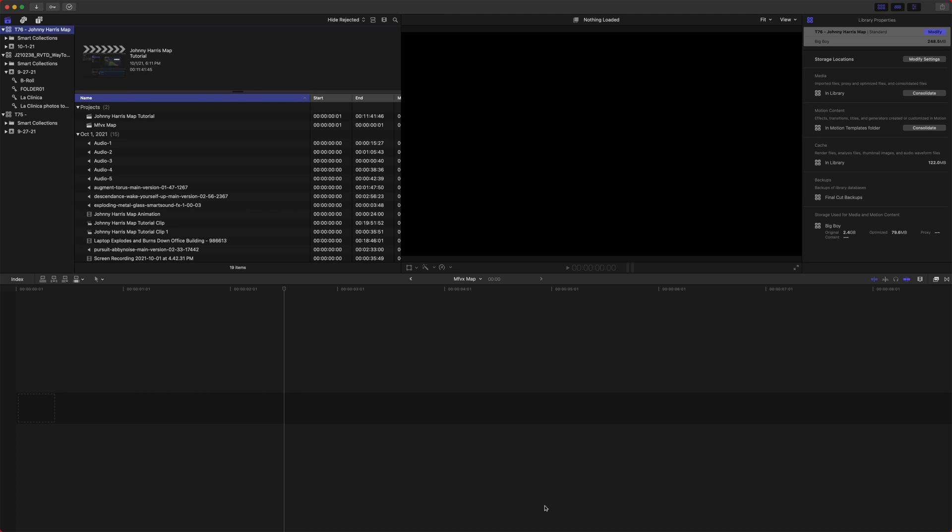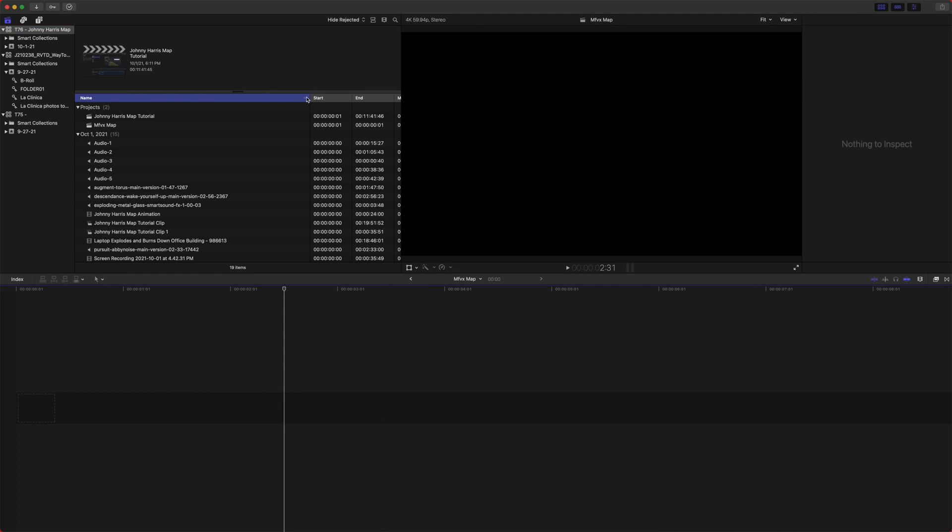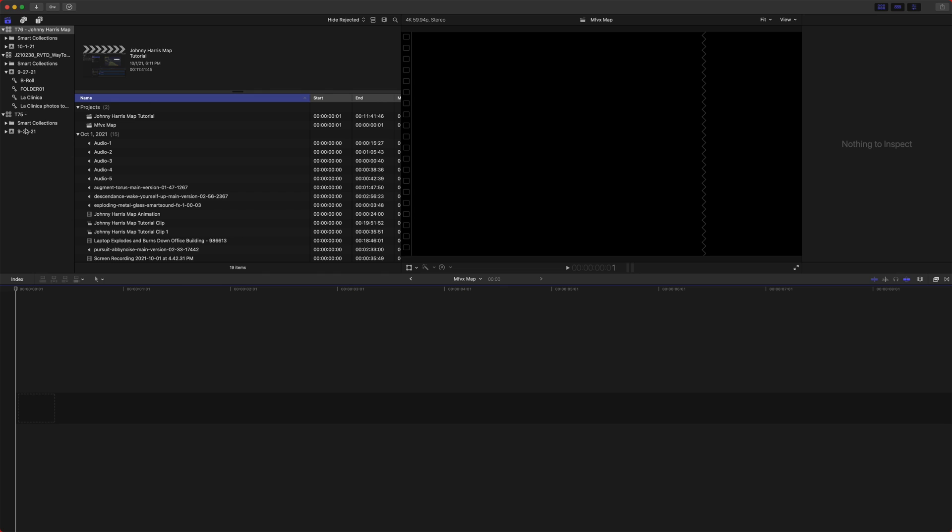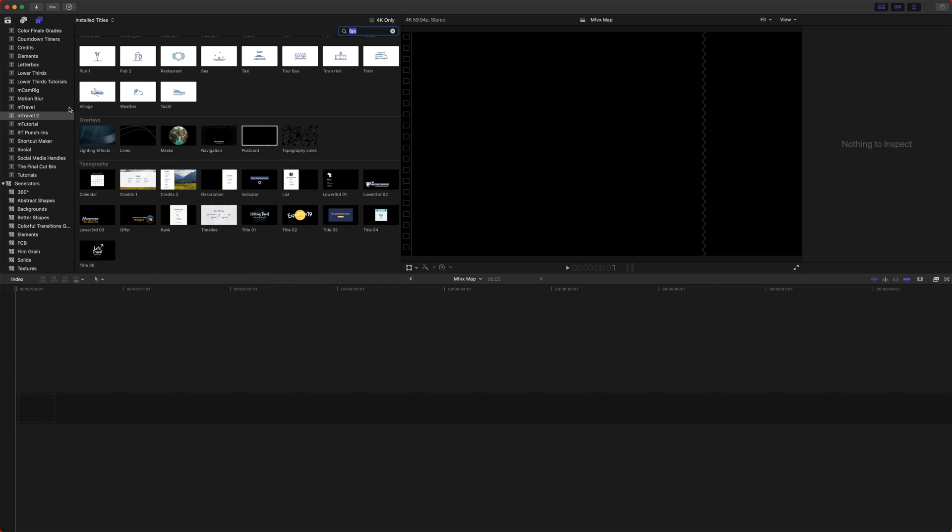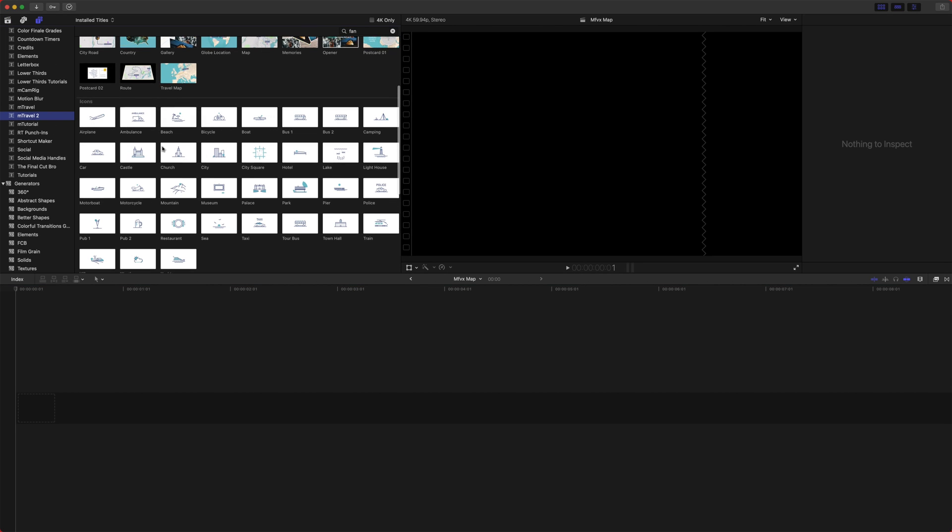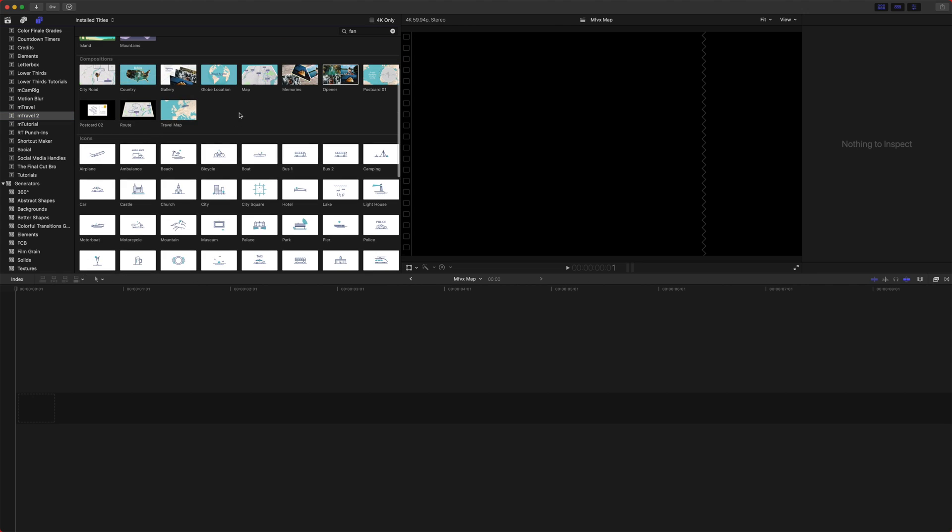So if that seemed like way too much work to build in motion yourself, well, I have got good news for you. Motion VFX has got you covered. So I'm going to actually show you from their mTravel2 pack this really cool travel map animation they've got built, and I'm going to show you how to use it, and we're going to try and recreate the effect we just made in motion, but in a matter of seconds.